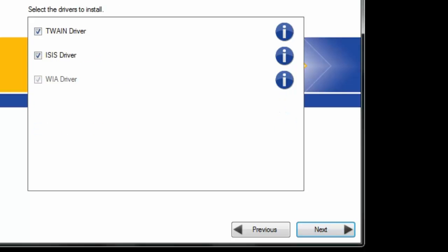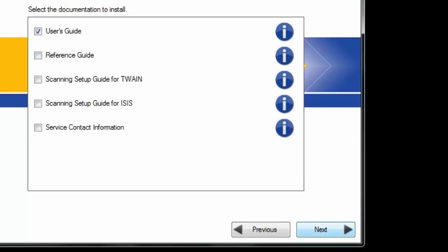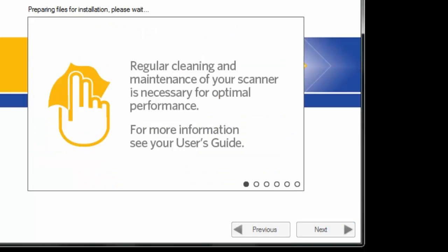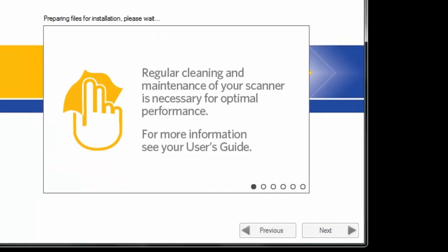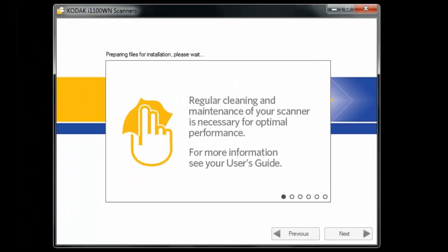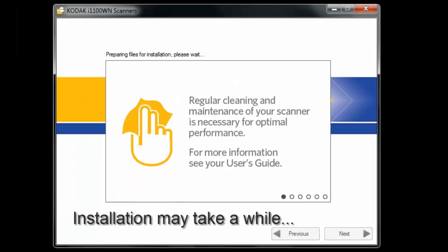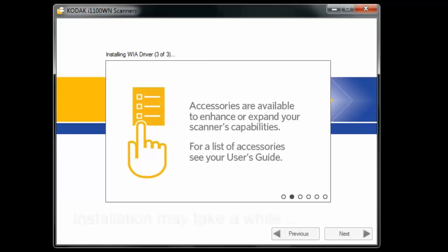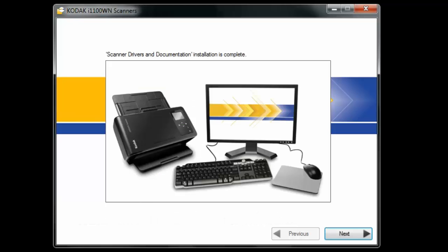Next. I'm going to uncheck the ISIS driver so we don't install that. Okay, and we're going to select next.